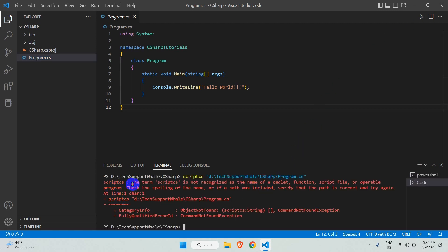Scriptcs is another utility that helps in writing and executing C# code, but I will not install scriptcs, which is not required. To fix the error, open settings.